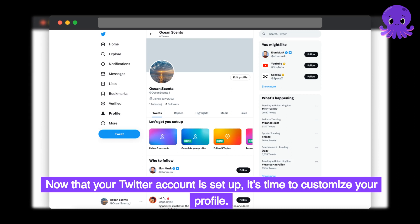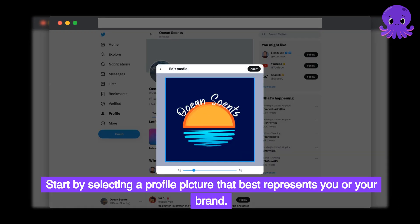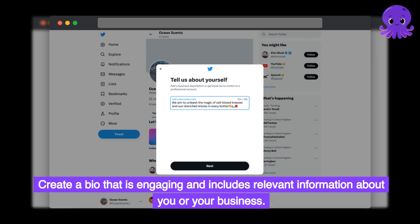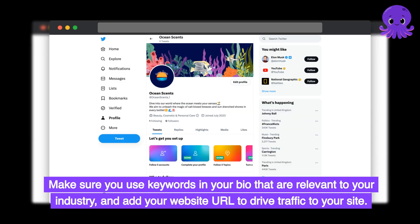Now that your Twitter account is set up, it's time to customize your profile. Start by selecting a profile picture that best represents you or your brand. Create a bio that is engaging and includes relevant information about you or your business. Make sure you use keywords in your bio that are relevant to your industry, and add your website URL to drive traffic to your site.